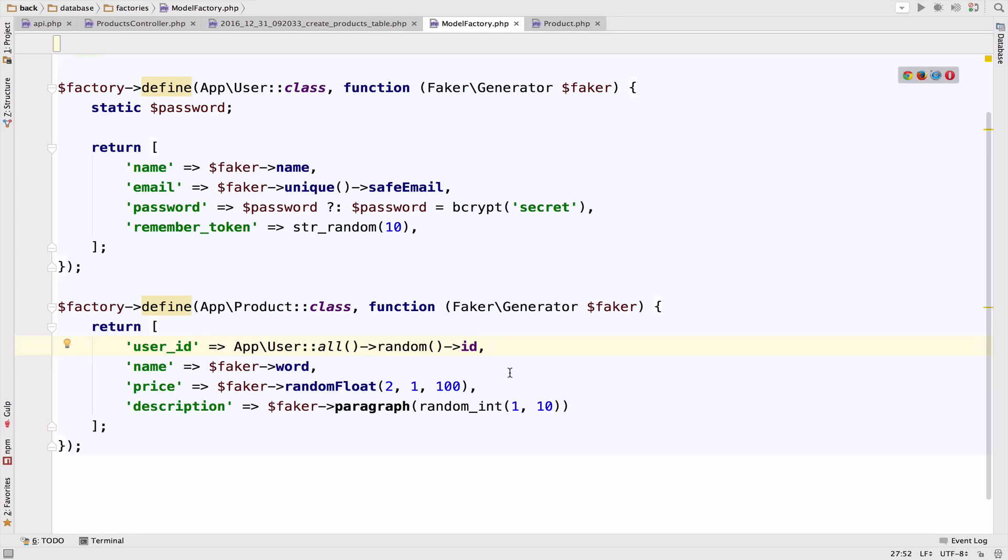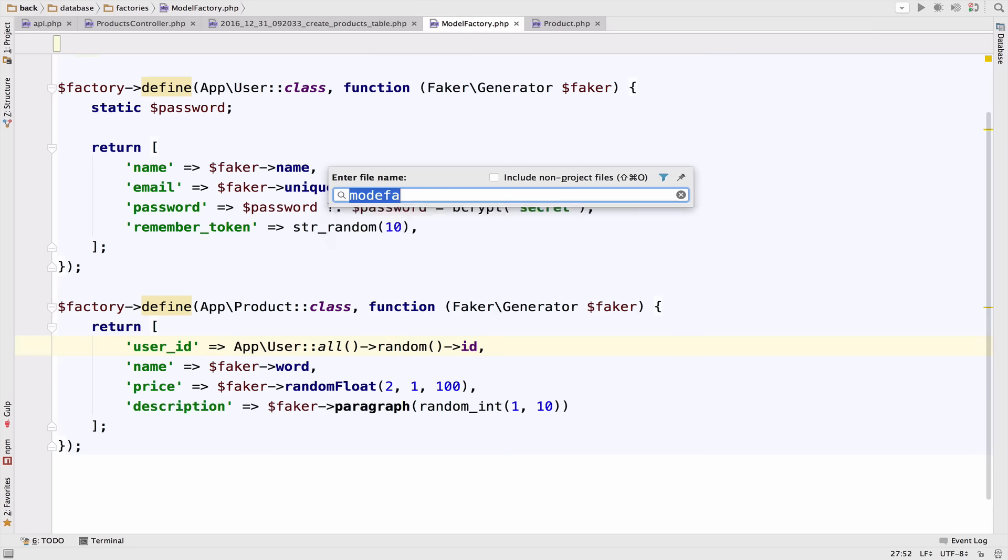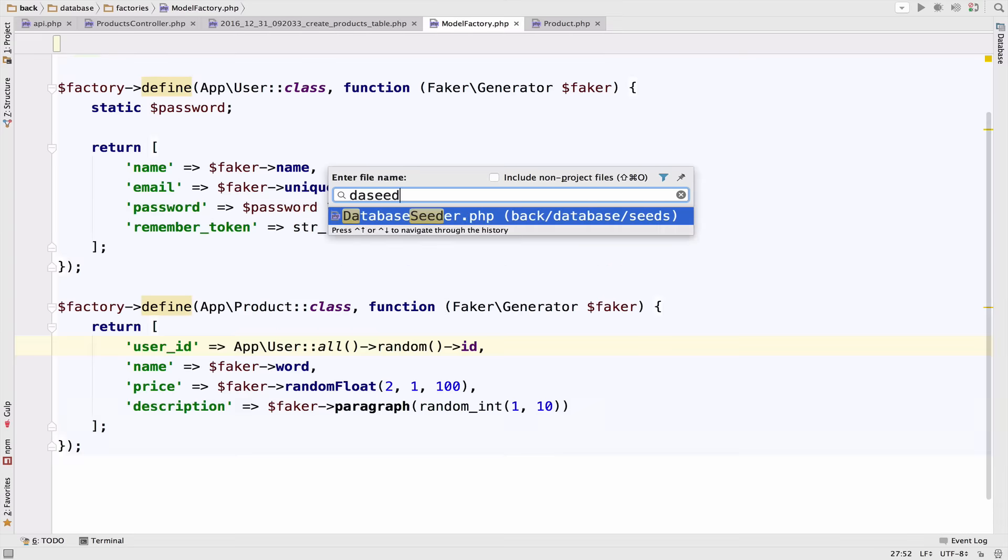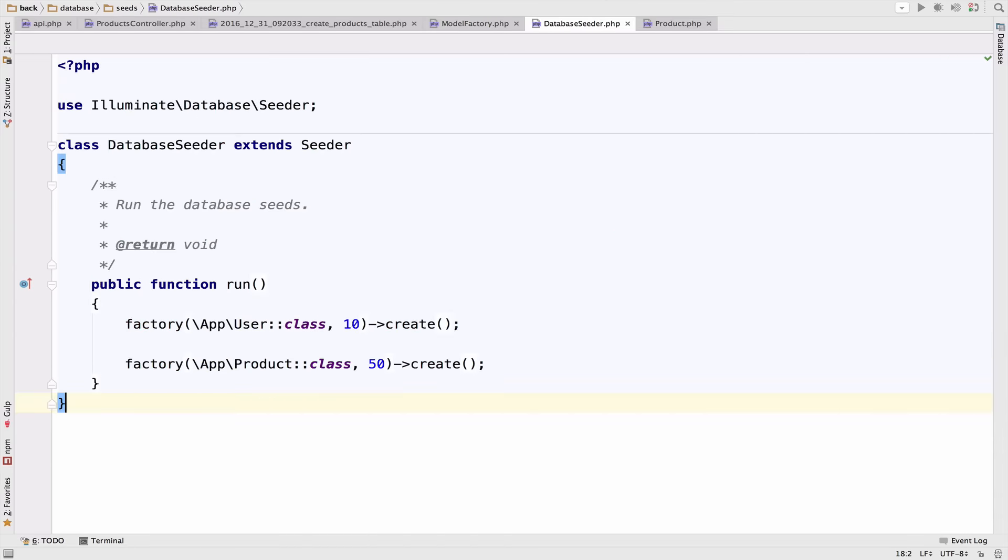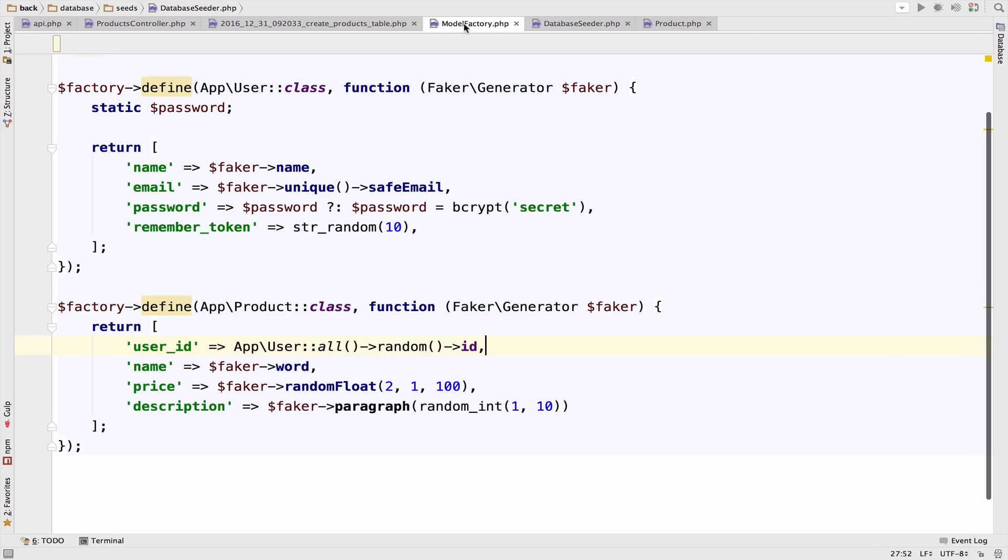However, for this to work you have to follow an important rule. In the database seeder the factory that creates 10 users should be called before the product factory. The reason is because the product factory depends on the users factory.